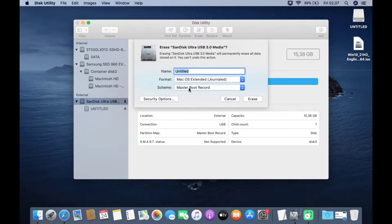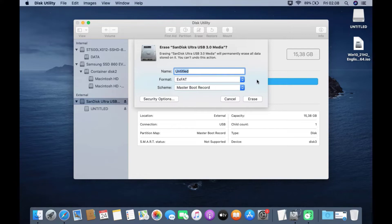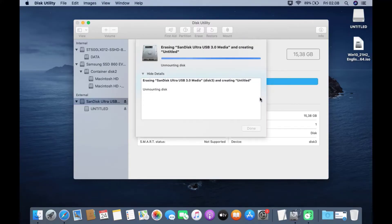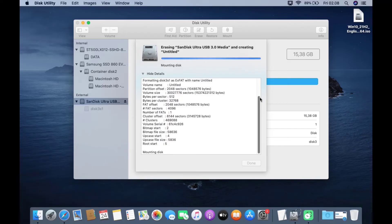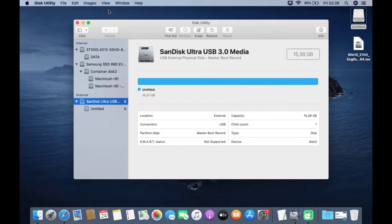On Scheme, select Master Boot Record. On Format, select exFAT. On Name, just leave it filled by default. Then click Erase and wait for the erase process to finish. Then click Done and close the Disk Utility window.